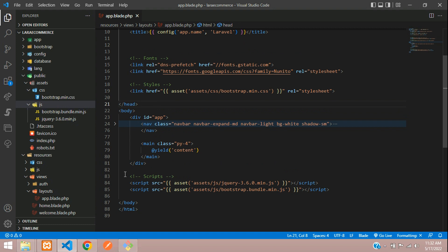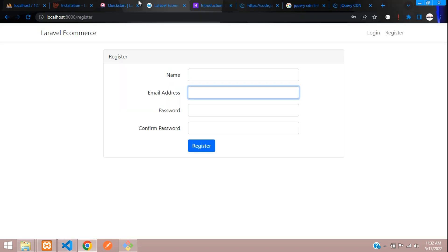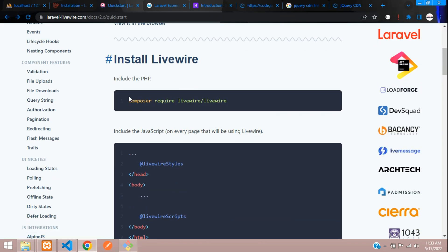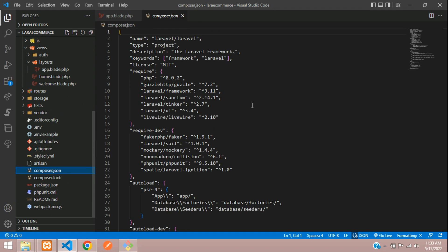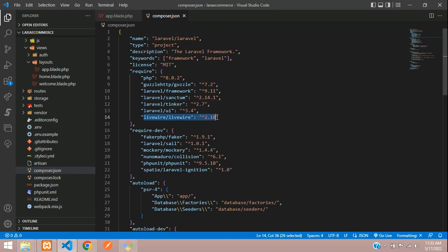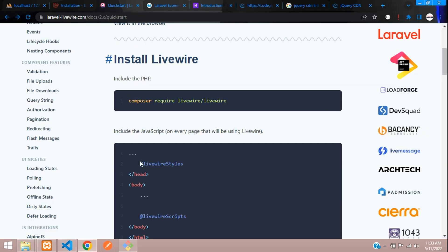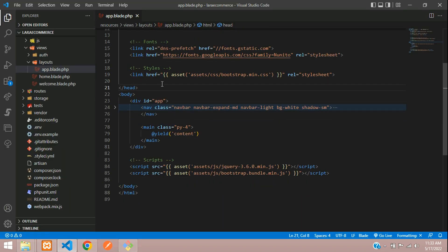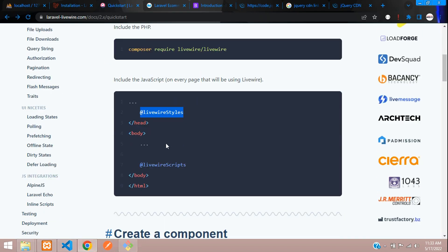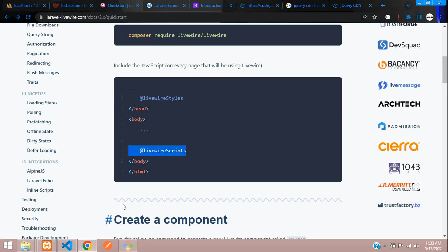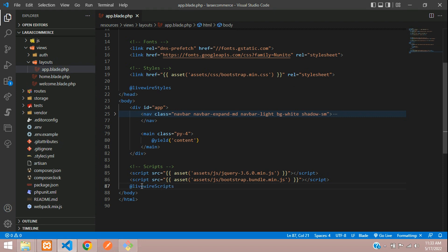Go to your composer.json and find the Livewire entry to confirm it's installed. Now include the Livewire styles directive just before the closing head tag, and include the Livewire scripts directive just before the closing body tag. That's it — Livewire is now integrated.